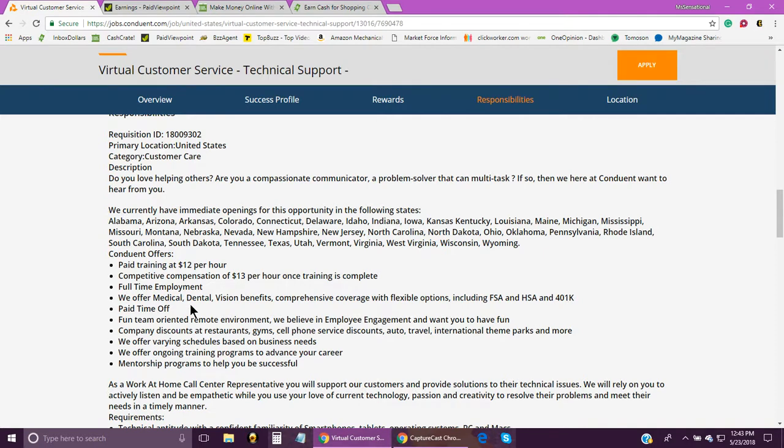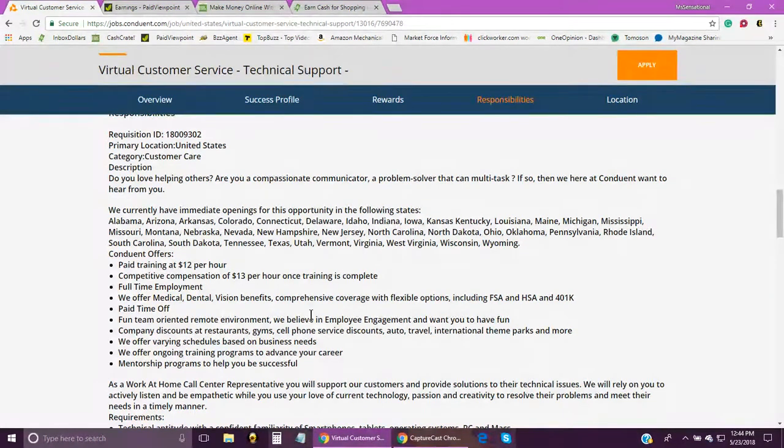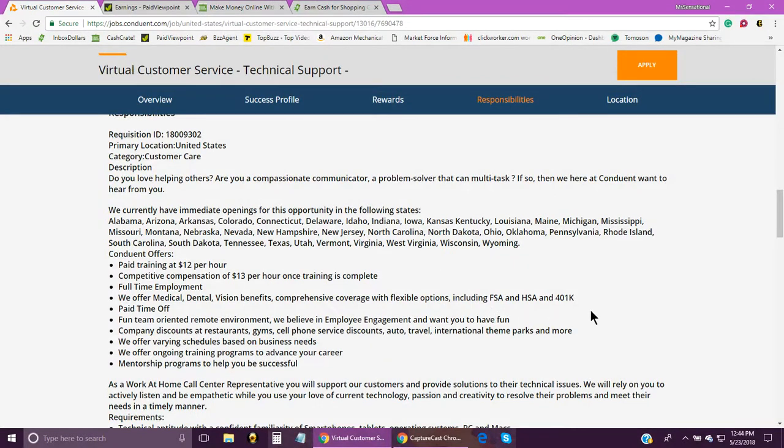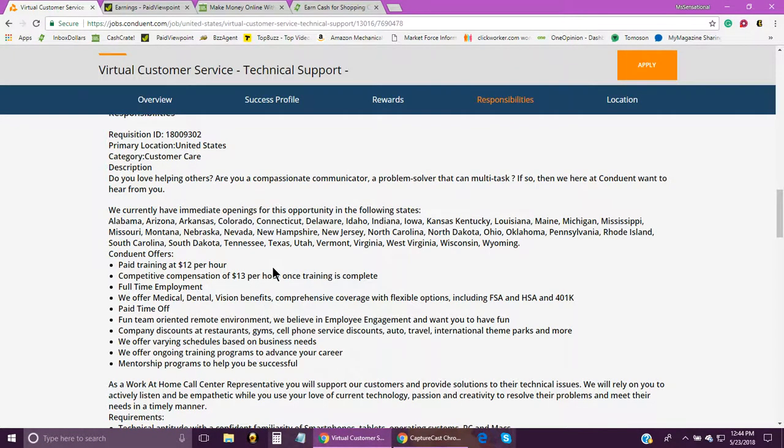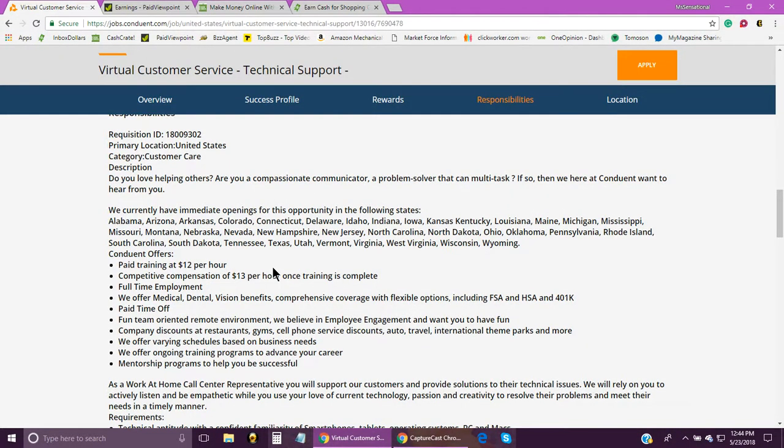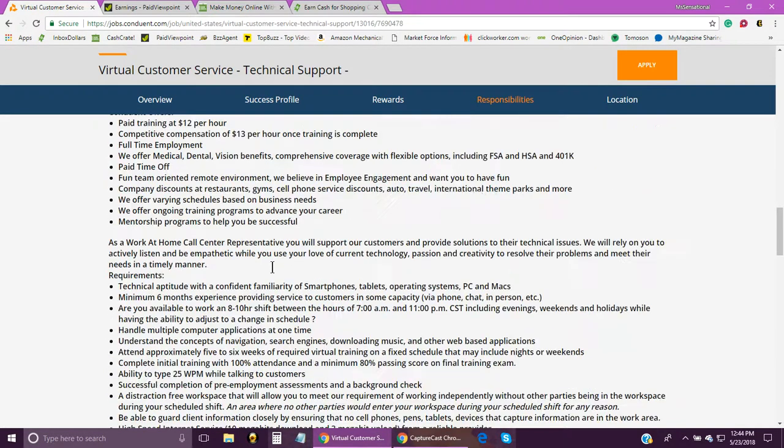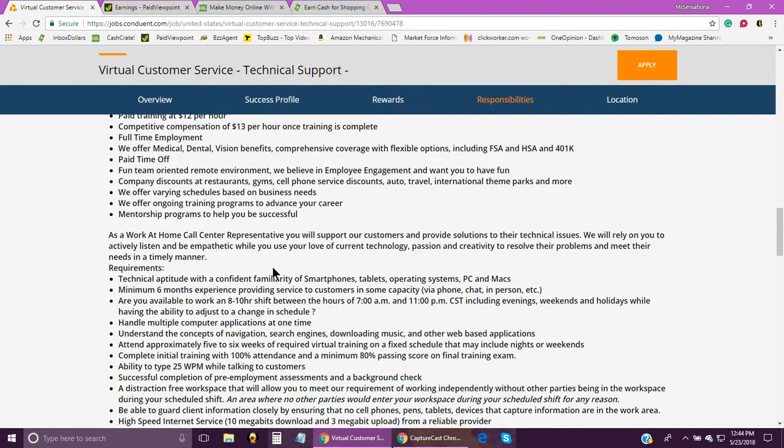As you can see here, it is full-time employment. They offer medical, dental, vision benefits, comprehensive coverage with flexible options, and 401k and all that good stuff. You get paid time off. They're saying that they have a fun, team-oriented remote environment. So I'm going to leave the link in the description box below this video so that way if you're interested in applying or if you just want to come here and read the information for yourself, then you're able to do that as well.